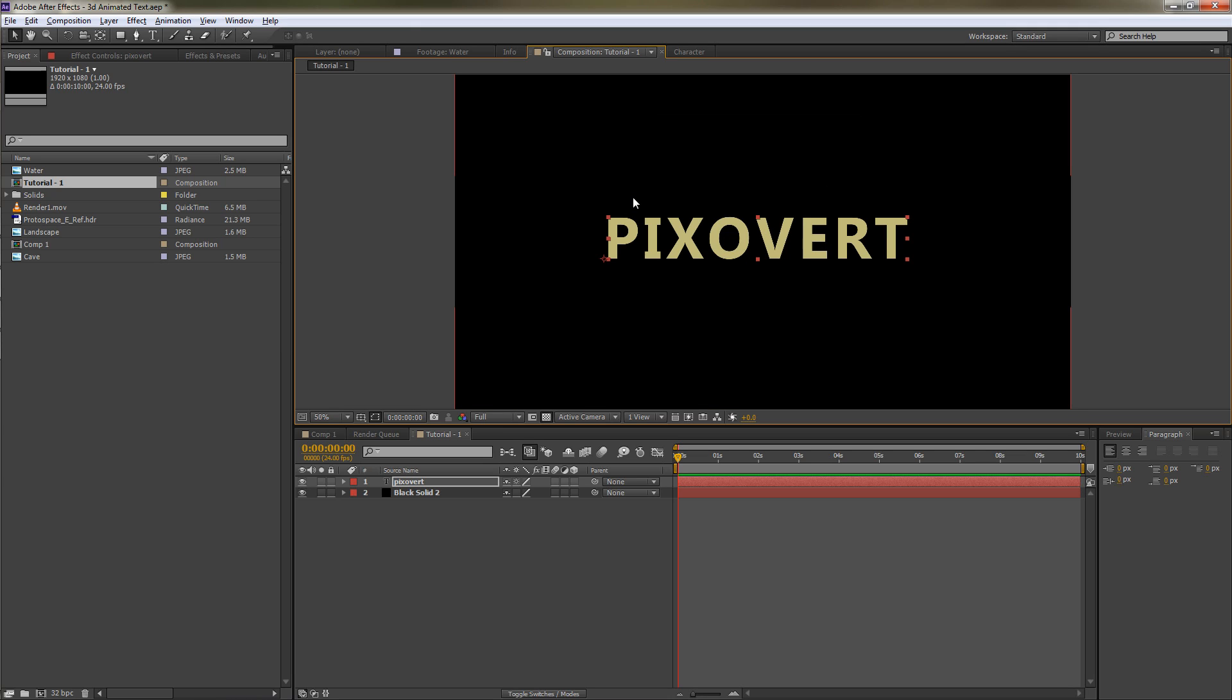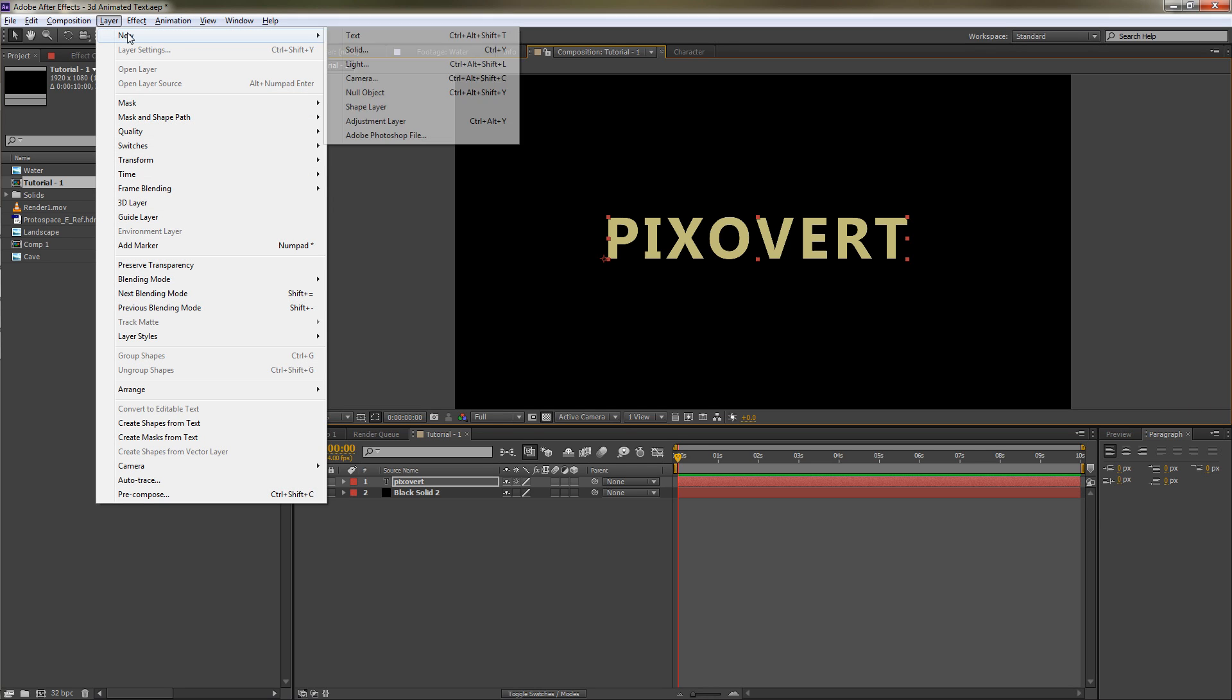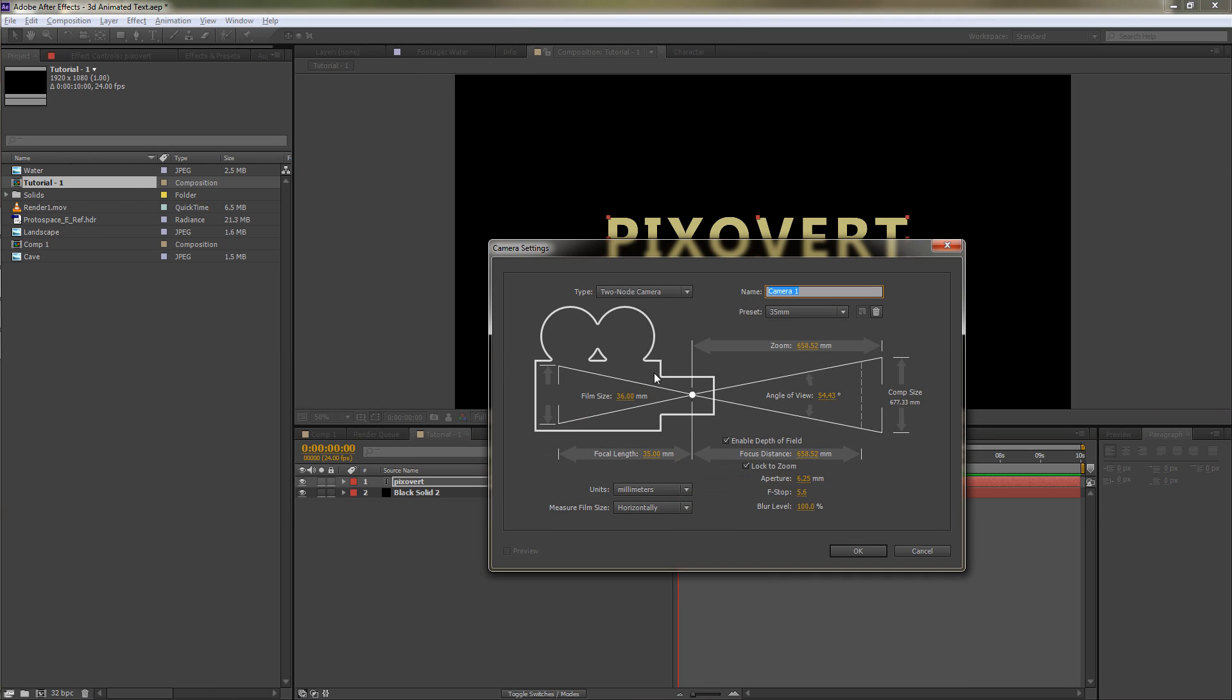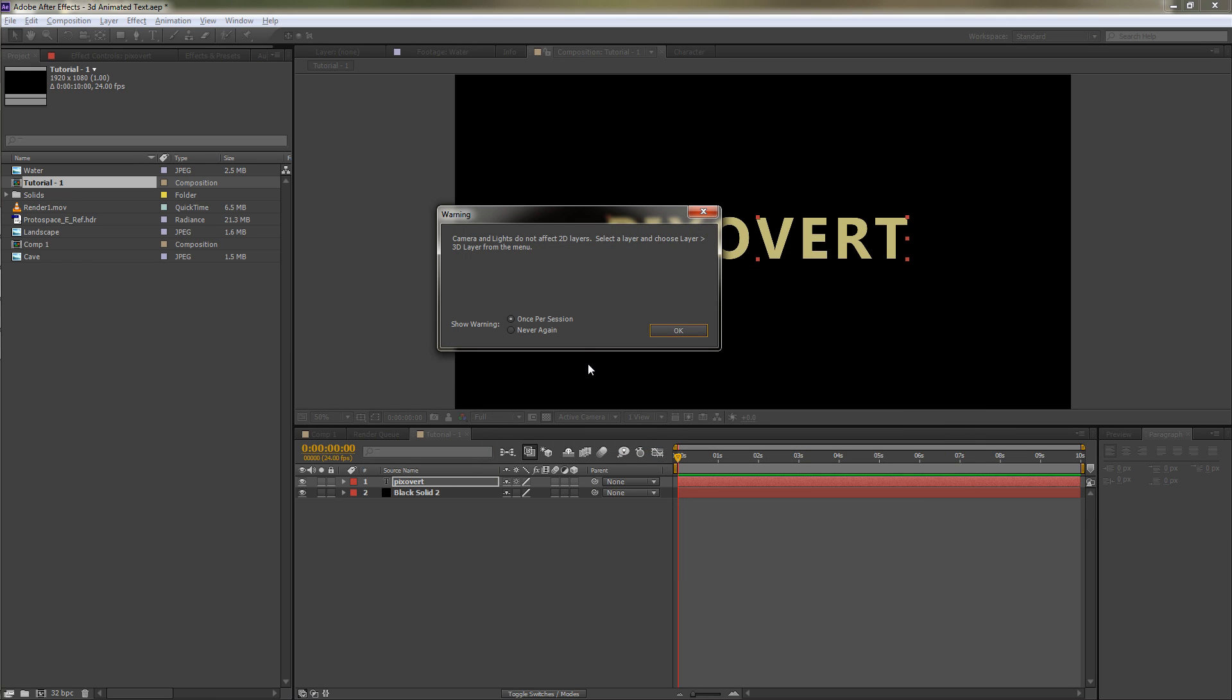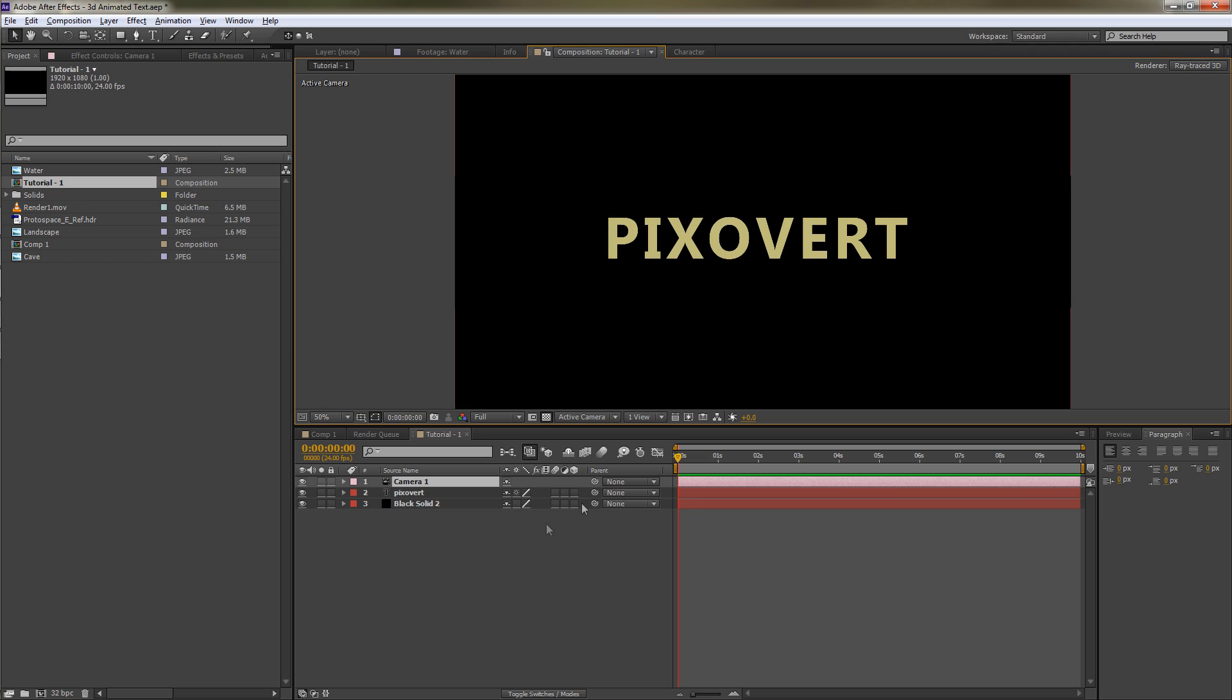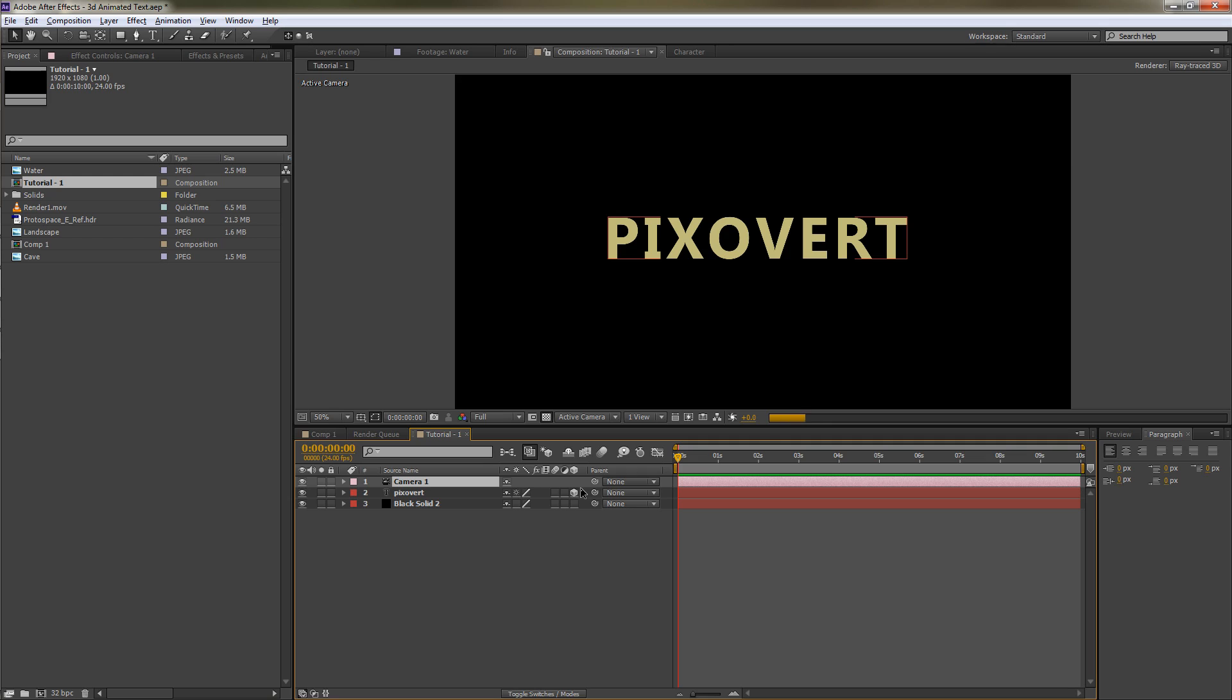Now it's useful when you're working with 3D to have a camera, so we're going to create a new camera. I'm just going to create a 35 millimeter preset, get a little warning there. I'm going to hit okay. What we need to do now to create the 3D text is to hit the 3D button, which is there.